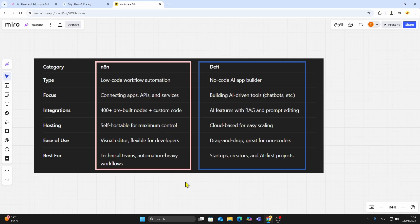Both tools are excellent, but they shine in different areas. N8N is all about automation power, while DeFi is all about AI speed and simplicity.